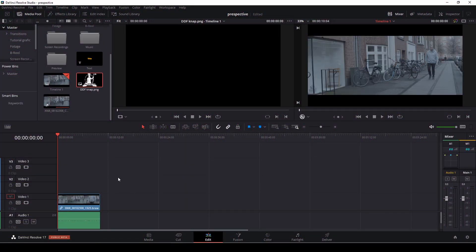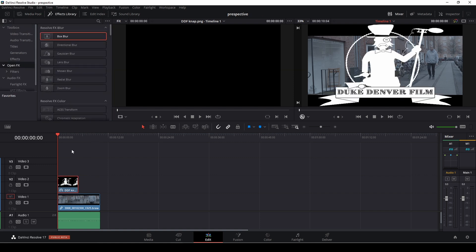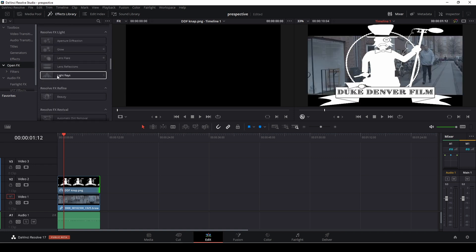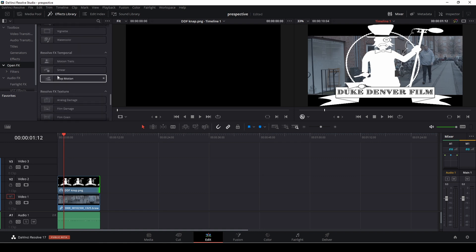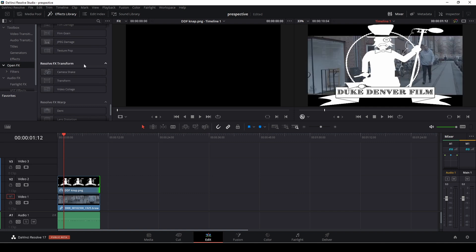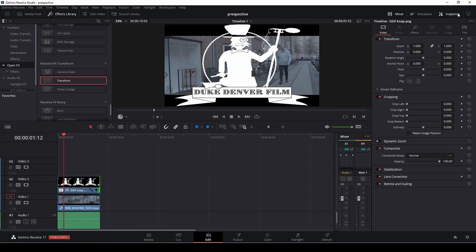Okay, so let's get started using this clip here. First off, let's drag down our logo — it is just the Duke Denver logo, a PNG file — and we're going to drag that in. I'll go into the Effects Library and extend my clip so it fits, then go all the way down to the Transform effect, and drag the Transform down onto this clip.